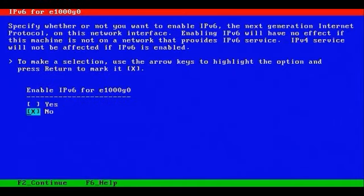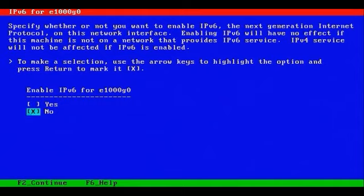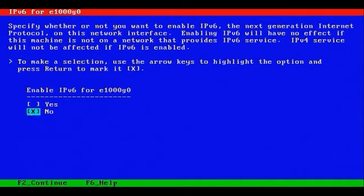And Solaris 10 prompts us for enabling IPv6 support, which we're going to skip. We're not focusing on IPv6 in this particular edition. Later on, we do in a separate product entirely, where we integrate Solaris, Windows, and Linux using IPv6.